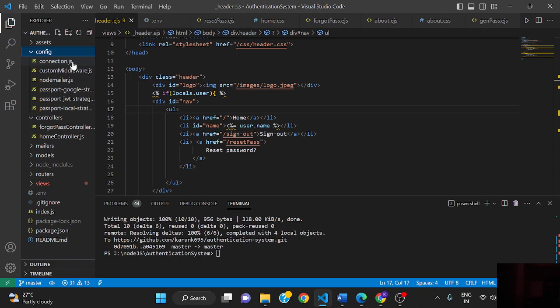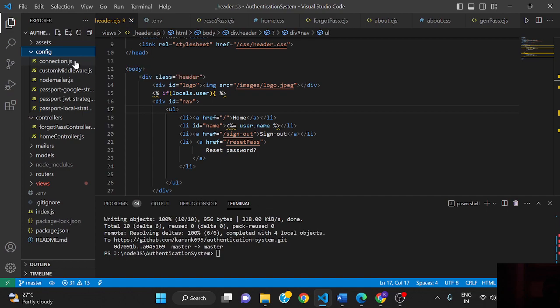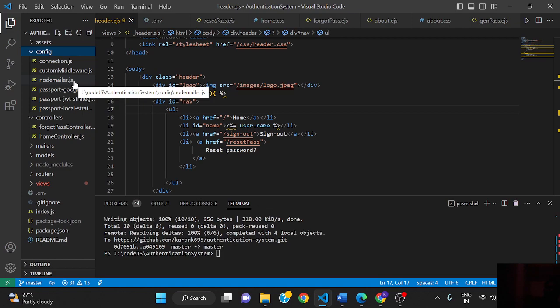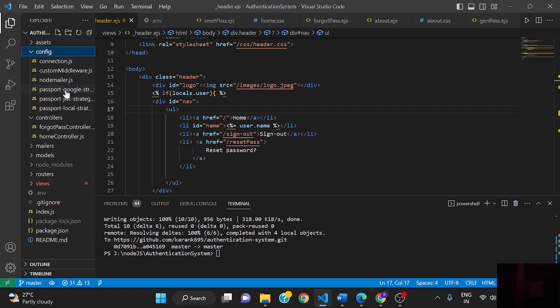When we start our application, it will automatically configure and connect to the database. This is the custom handlebar setting class. This is Node Mailer, an NPM module that provides easy mail sending to clients. These are the strategies: Passport Google strategy and Passport JWT strategy.